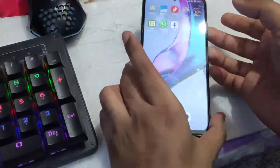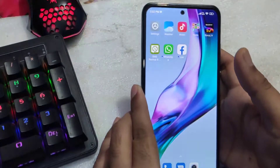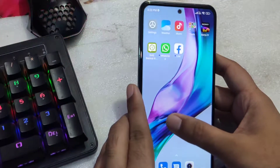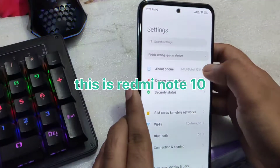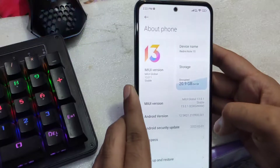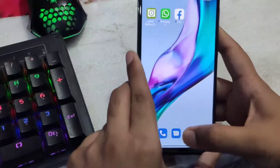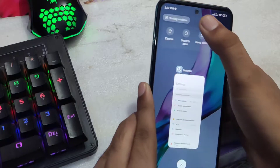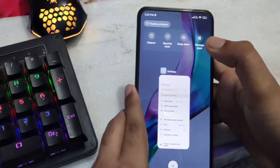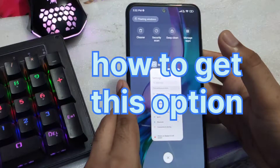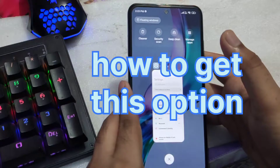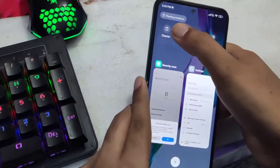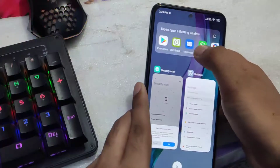Hey guys, you're watching True Case Peaks. In this short video I'm going to talk about the split-screen mode. You can see this is MIUI 13 — in MIUI 13 global, the floating windows option has been given, and you don't get the option of using split screen to use two applications in a single screen.